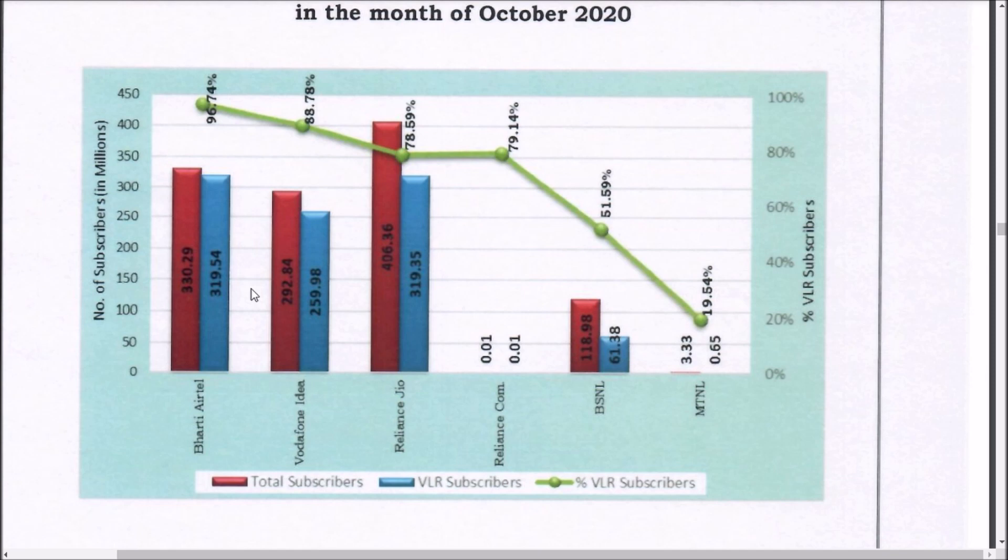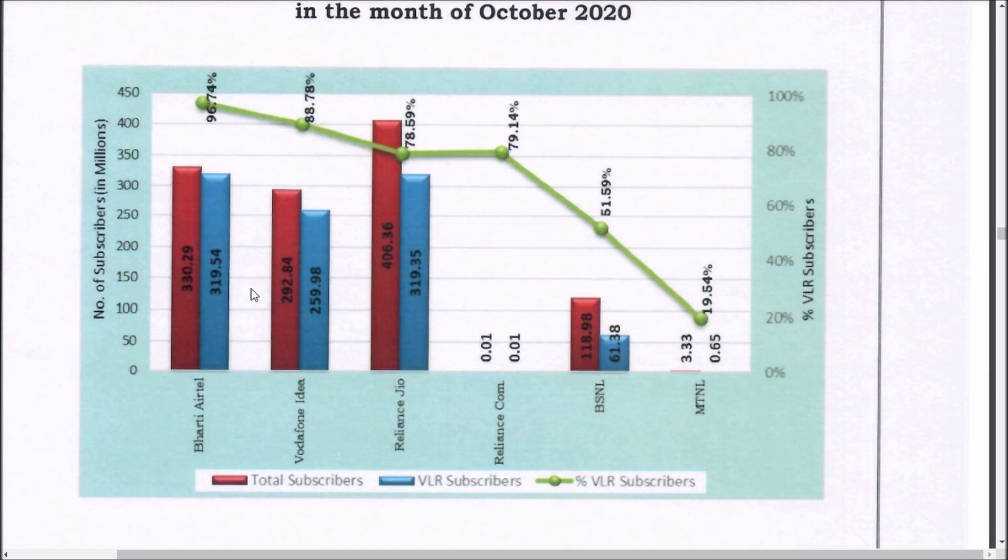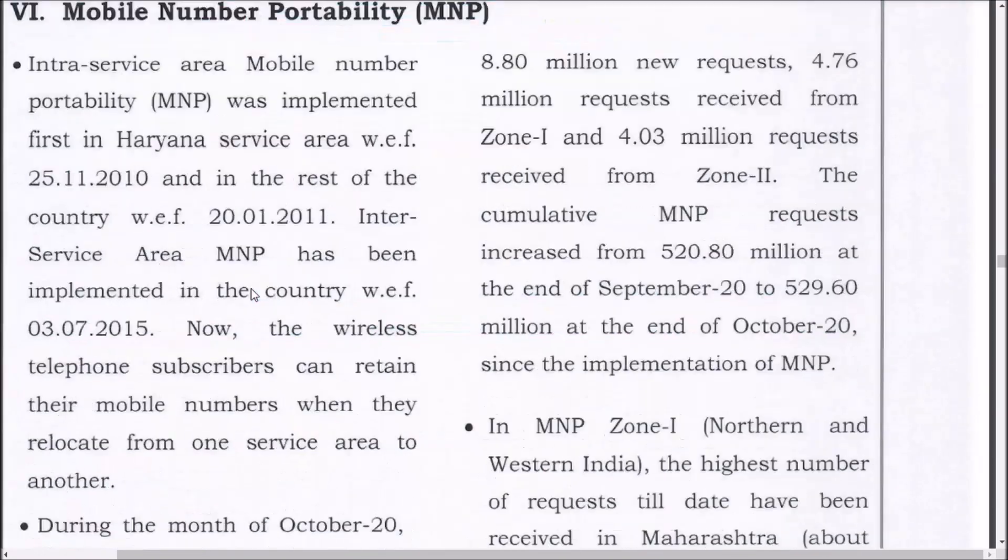If you speak on total customer base: 40 crore is Jio, 29-30 crore with Vodafone Idea, 33 crore with Bharti Airtel. If you consider on a total consolidated basis, Jio is in first place. But if you only consider the active subscriber database, Airtel is coming first place after many times. Now Jio is second place and Vodafone is third place.